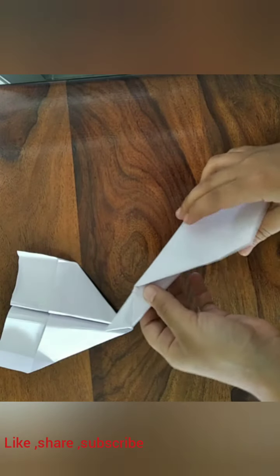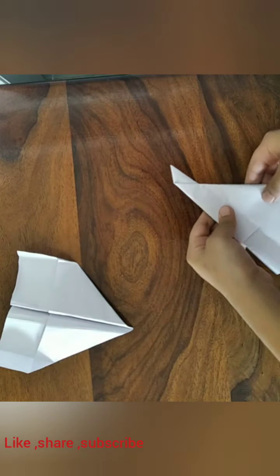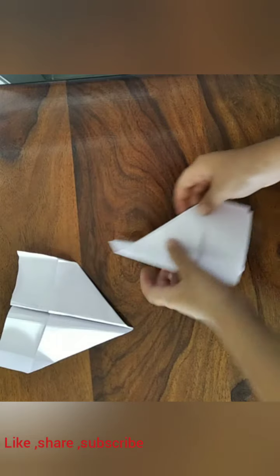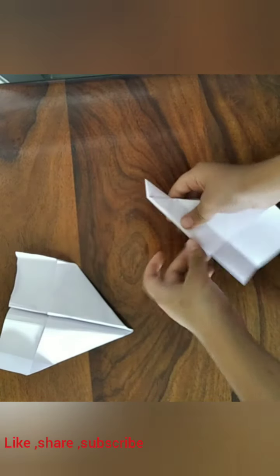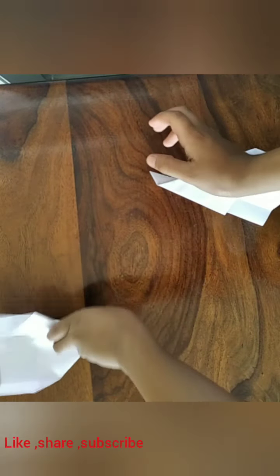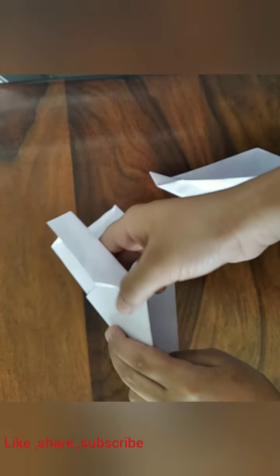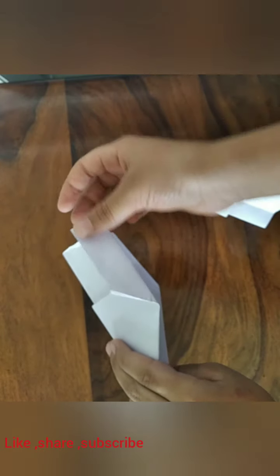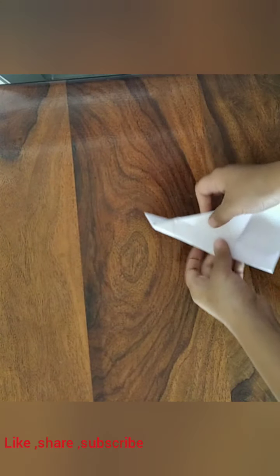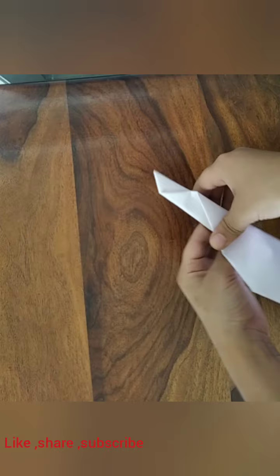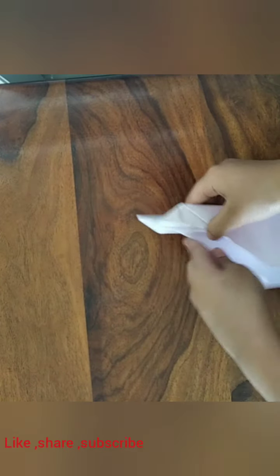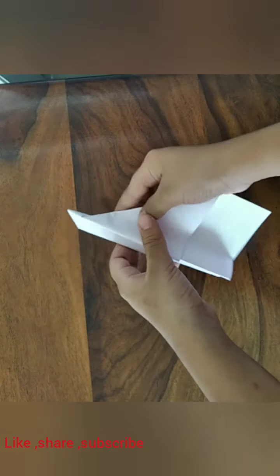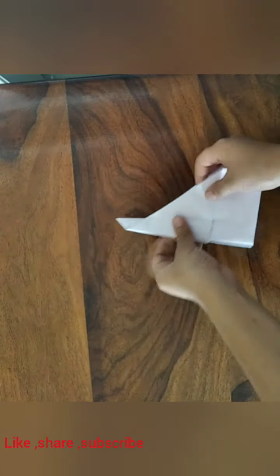After that straighten the crease that we just did. And now for the winglets. As you can see, these are the winglets. Straighten this fold.